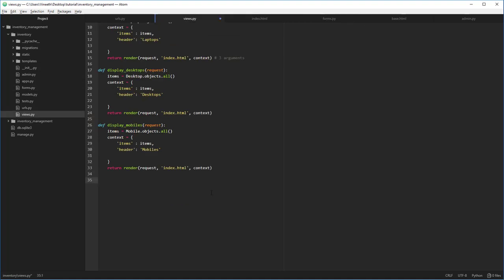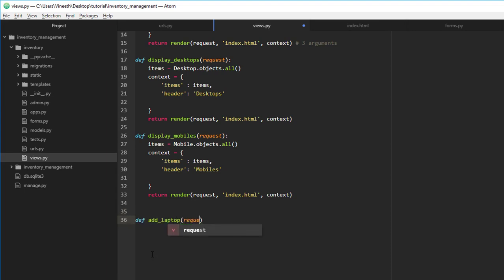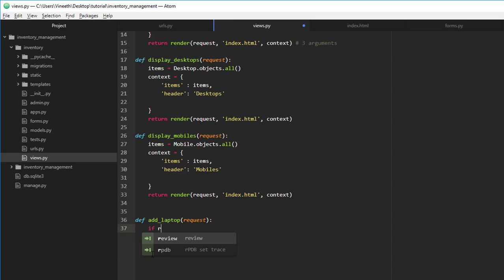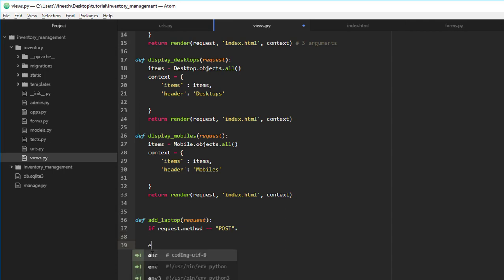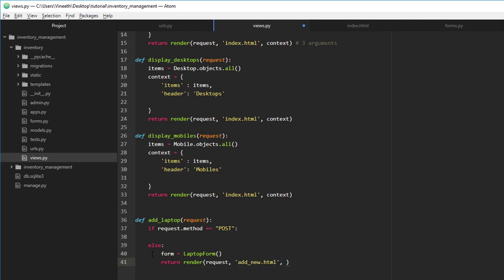Let's call this view `add_laptop`, taking a request. If the request comes as a POST request — `if request.method == 'POST'` — we'll do something. If it comes as a GET request, we're just going to display the form. We'll show the `LaptopForm` and return `render`, passing the request, `add_new.html` (which we'll define shortly), and the context as the form we just defined.